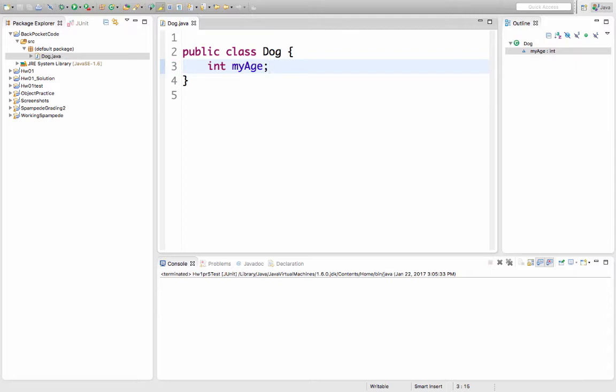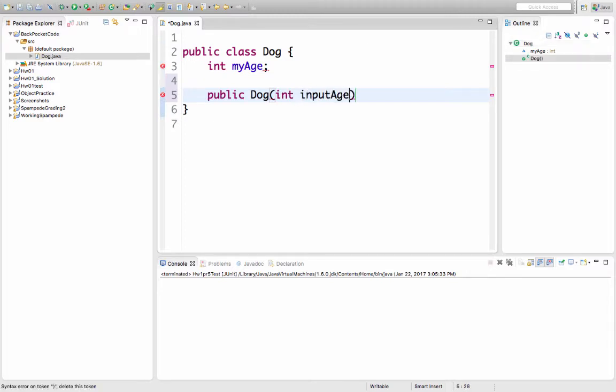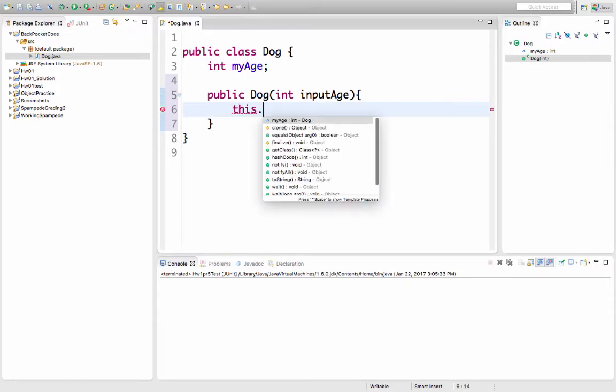We need a way to create dogs. That's called a constructor in Java. So I'll add that. When I construct a dog, I want to be able to say how old it is. So I'll take in an integer, and I'll name that integer variable inputAge. Inside of this constructor, when I create the dog, I need to set the dog's age, myAge, to be whatever someone passes in for inputAge. So I'm going to say this to refer to which dog it is.